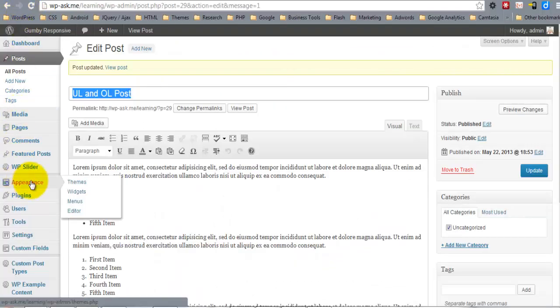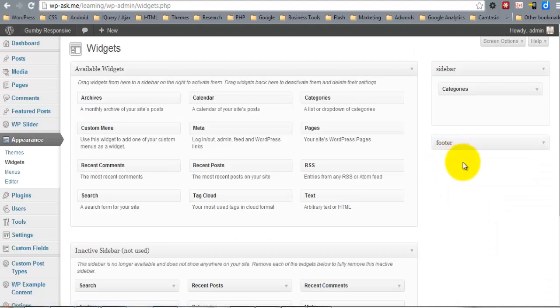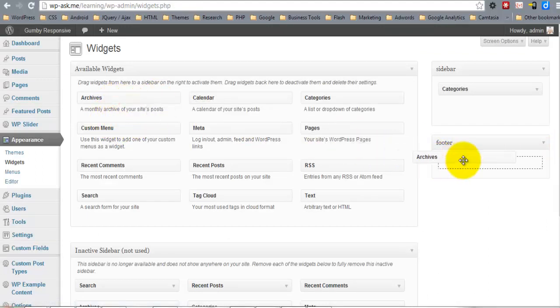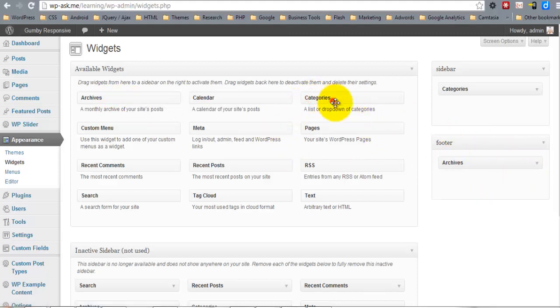Now inside of our widgetized area, let's go ahead and drop a few widgets over there. We're going to put four.